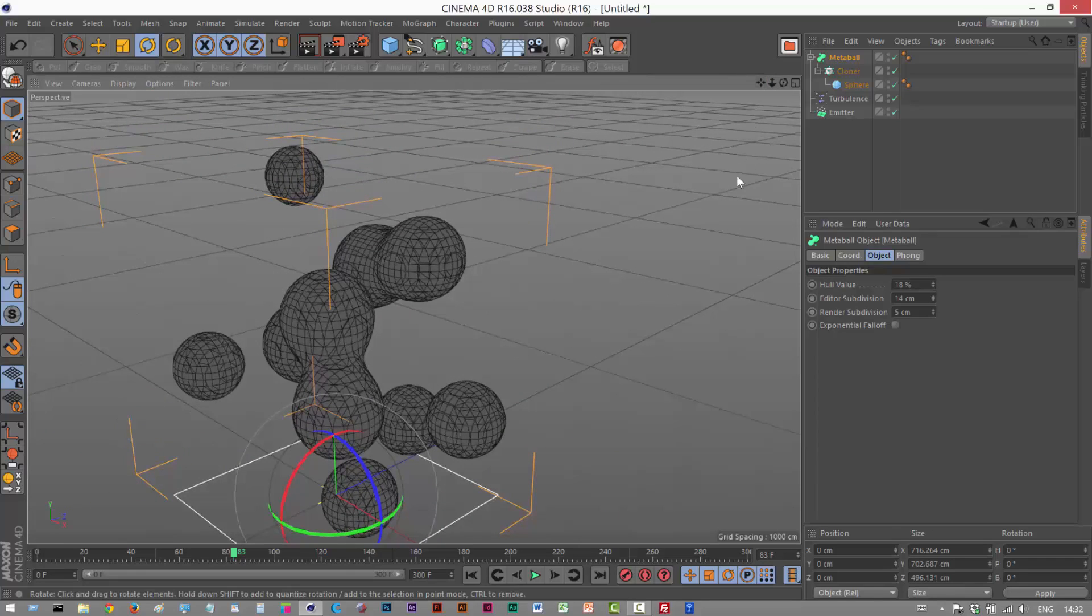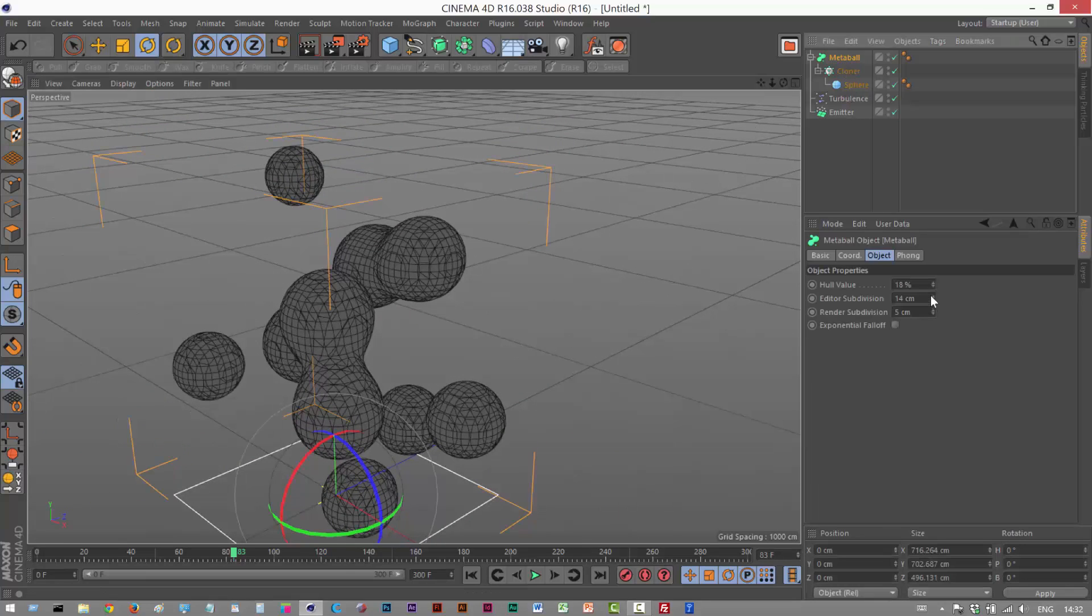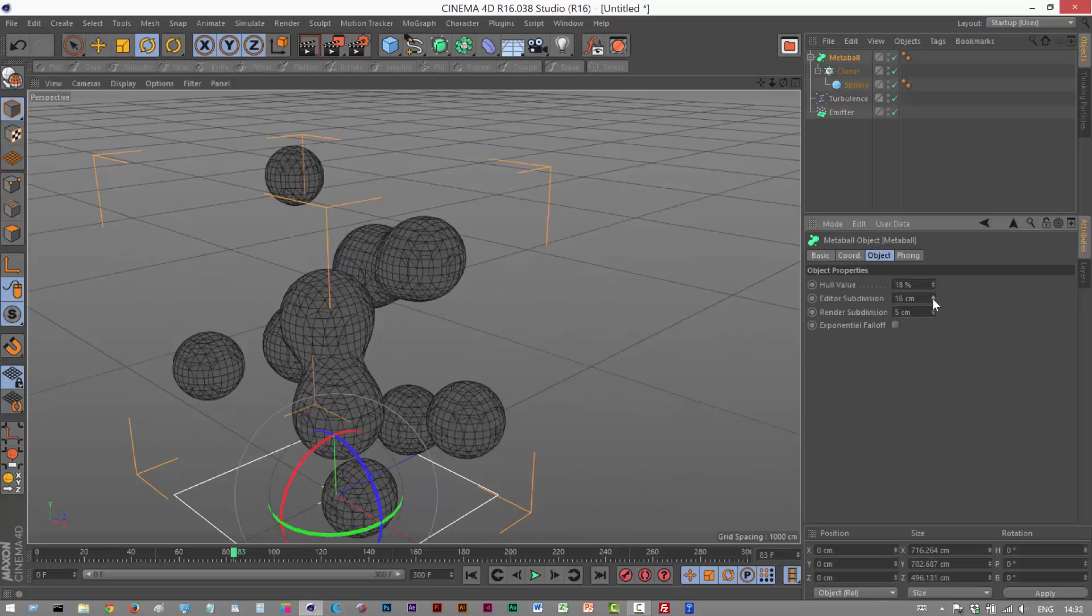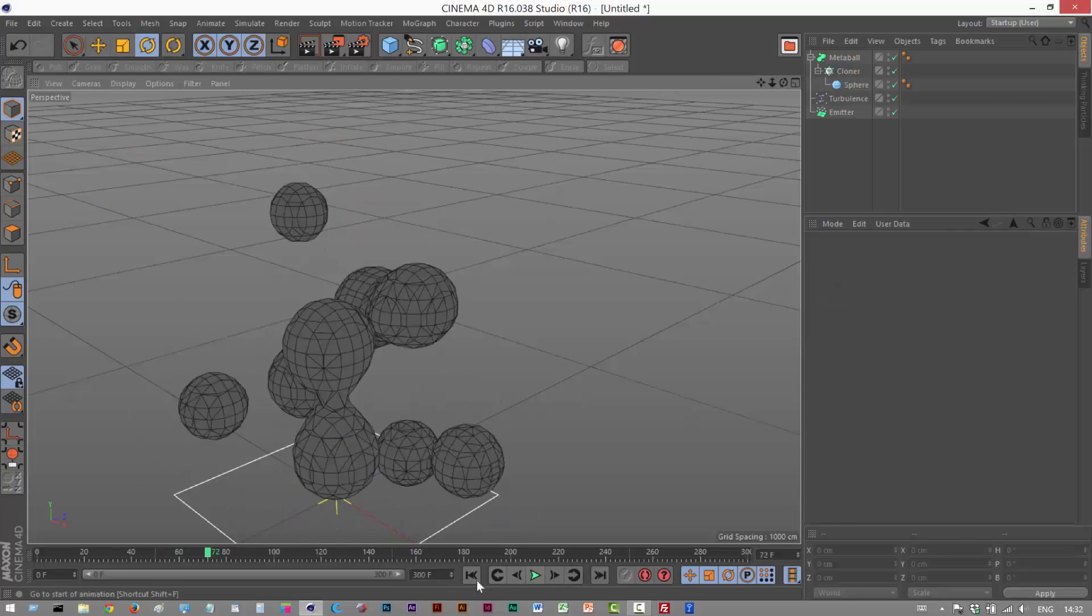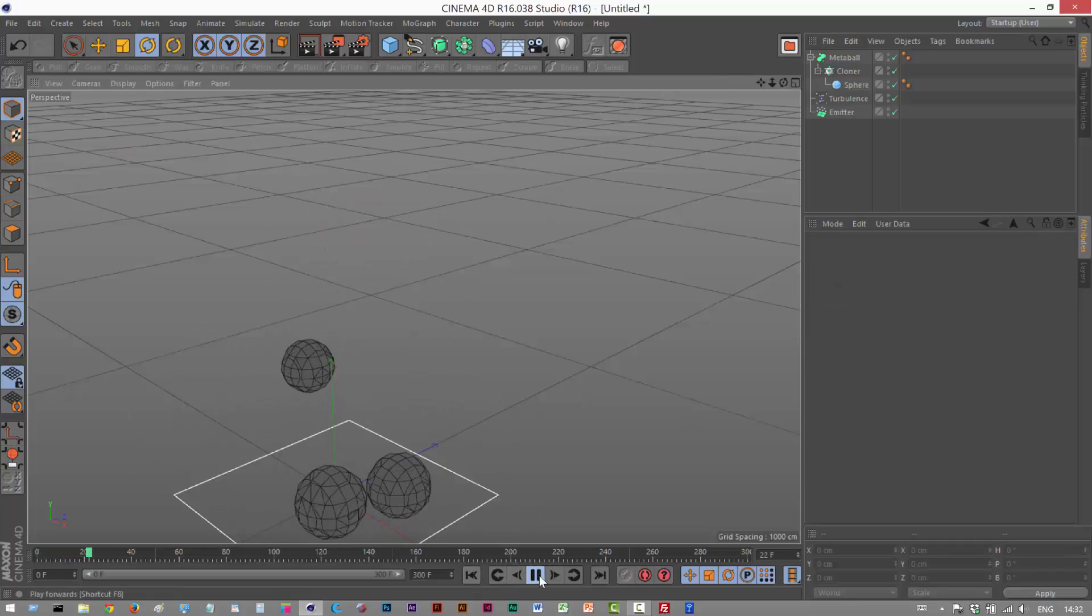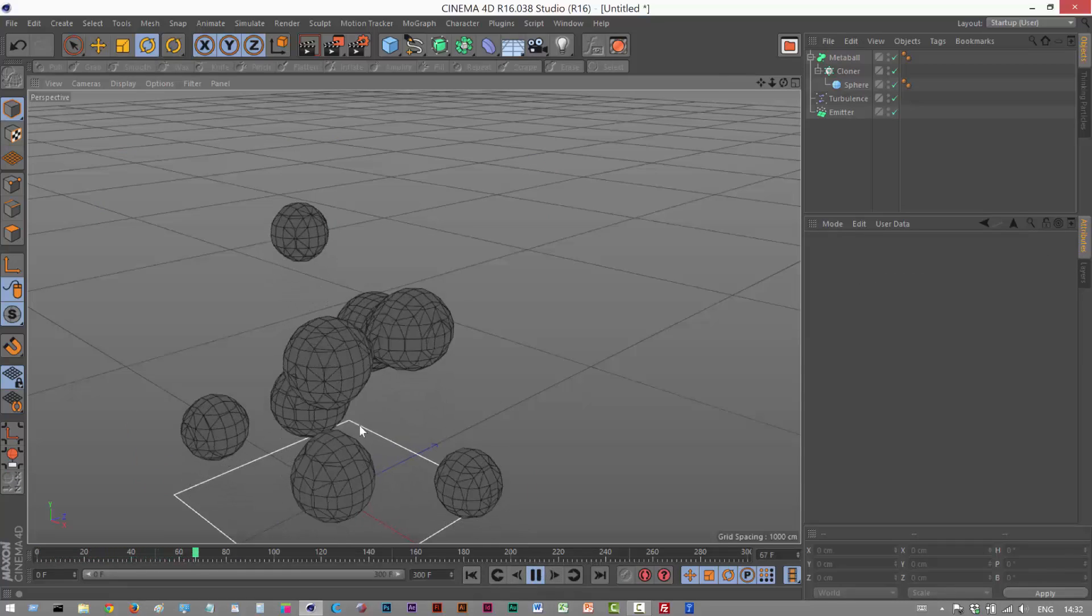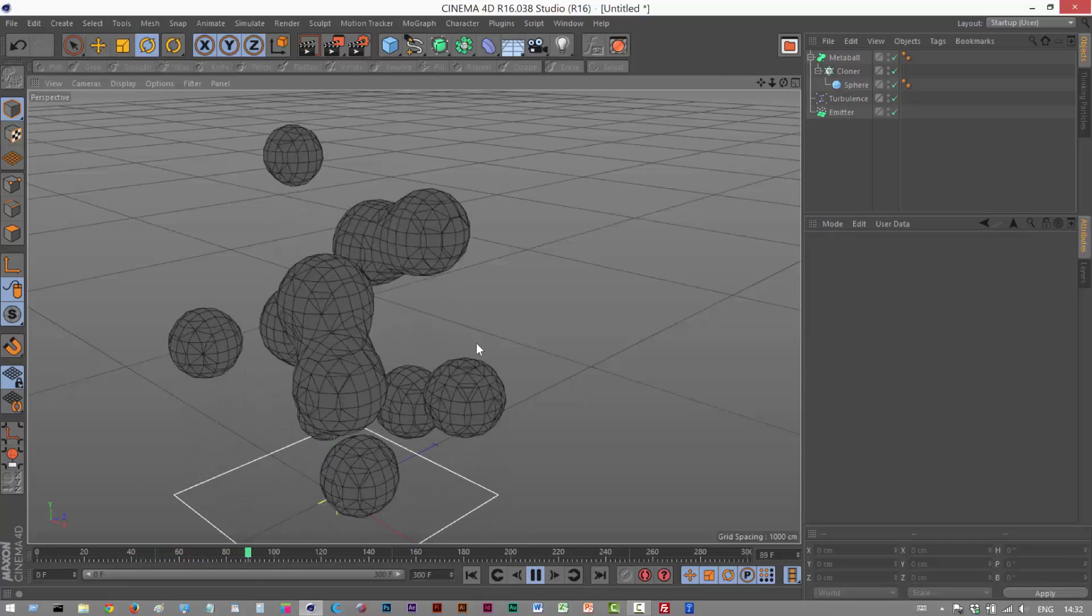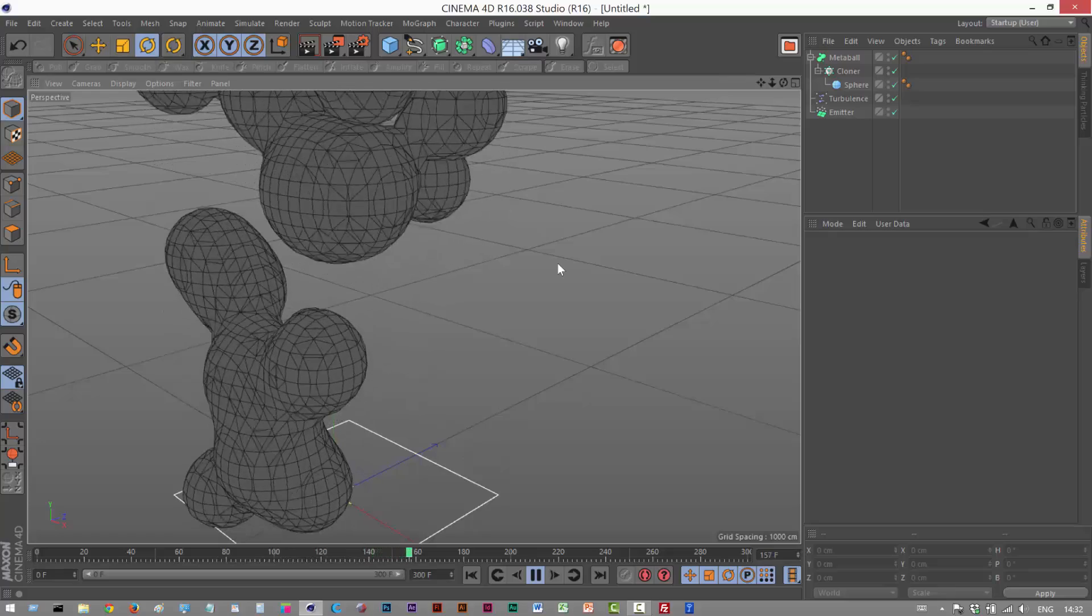As you can see the computer's fans spinning because it's quite processor intensive. So I'm just going to play this animation back. And as you can see the balls are kind of sticking together and interacting with each other.